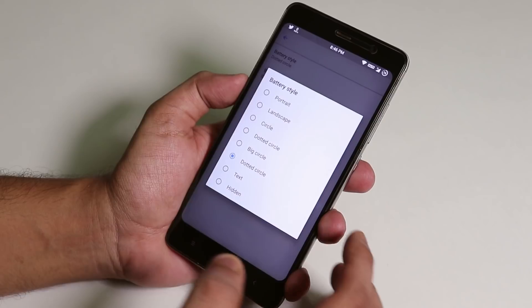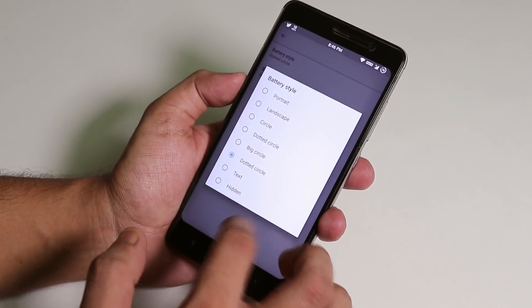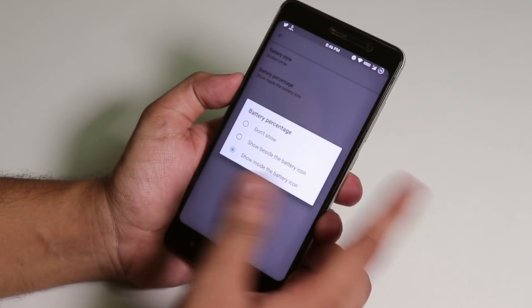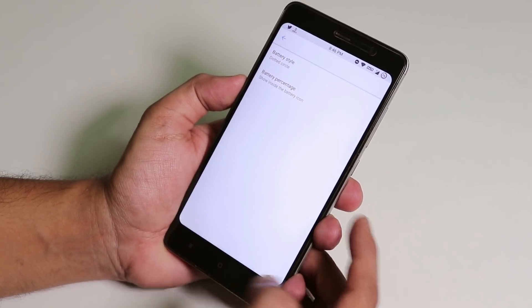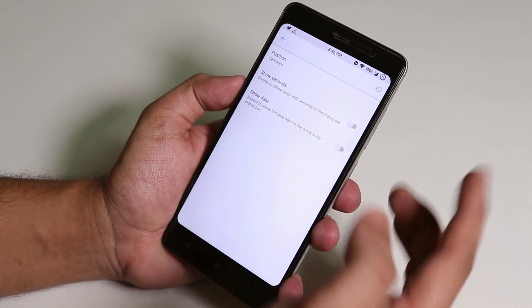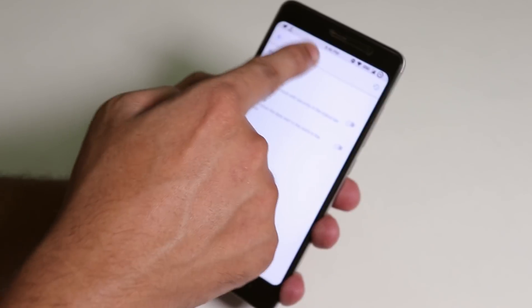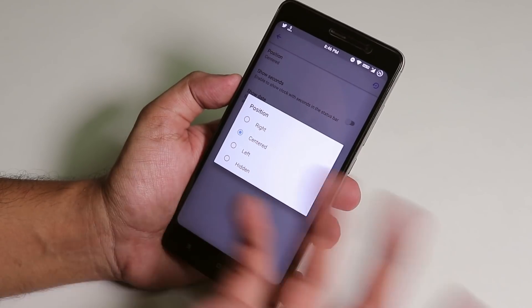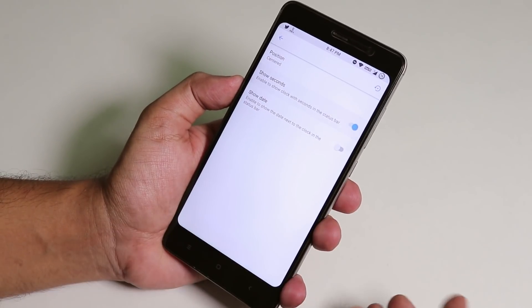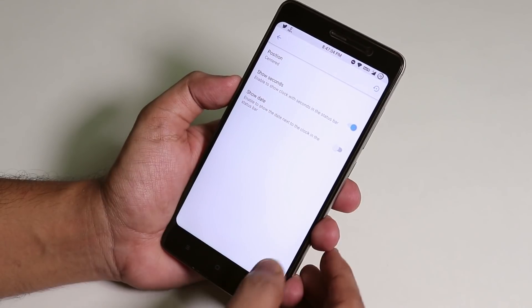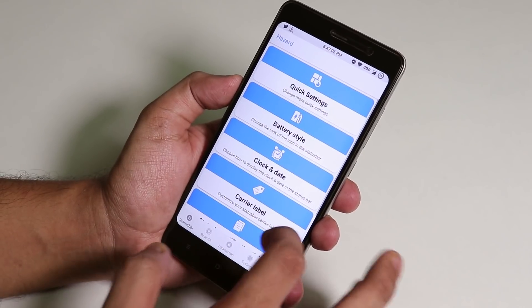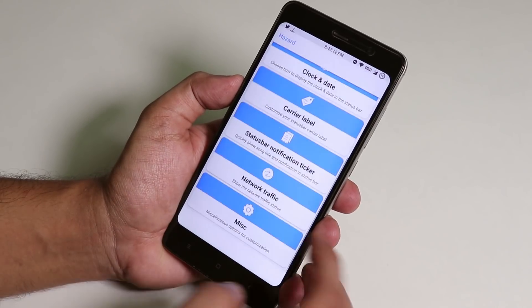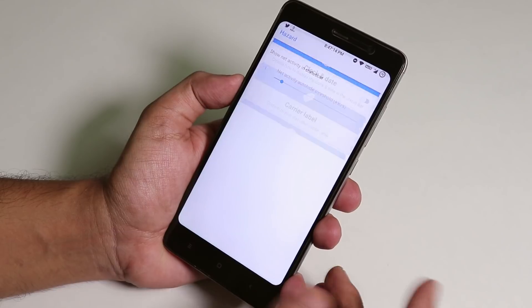You can change the battery style — you can set a big dotted circle and stuff. You can change the battery percentage position. For clock and date customization, the clock is centered by default but you can choose right or left, or just hide it. You can enable seconds if you want. Inside carrier label we have carrier label customizations, normal stuff. Status bar notification ticker and network traffic options are there too.